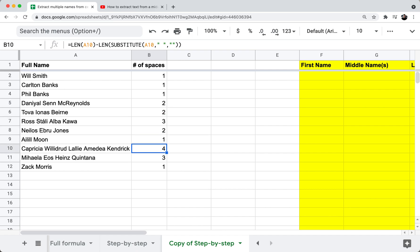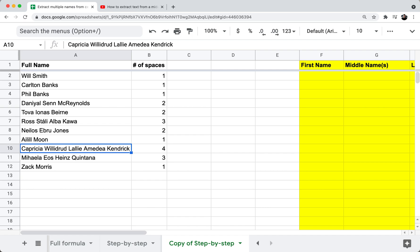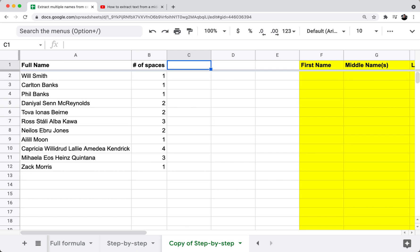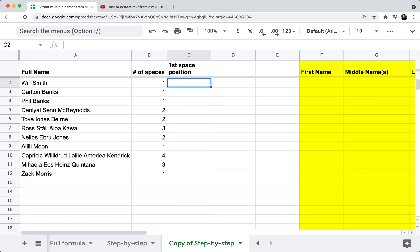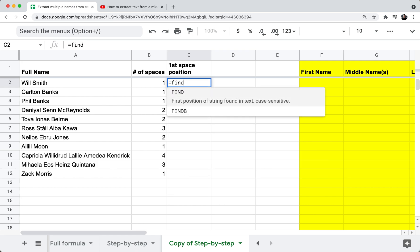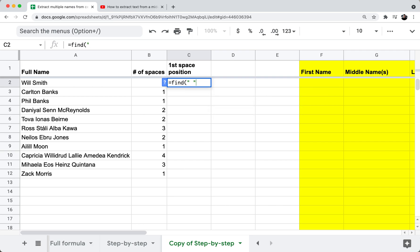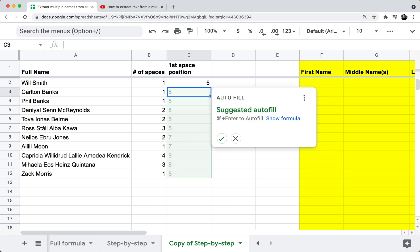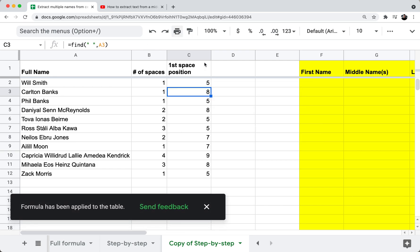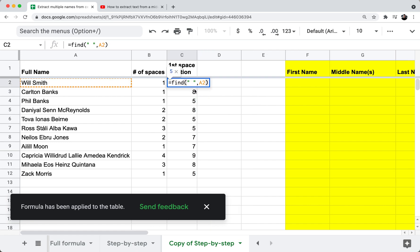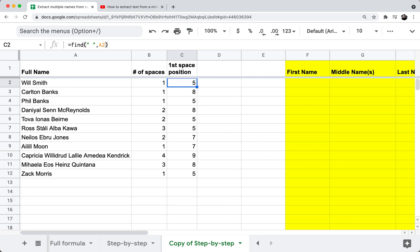Just doing a quick sanity check — my longest name in row 10, Capricia Wildred Lally Amadea Kendrick, has four spaces. Great. Next, I want to find the position of the first space. In column C, I'll label it 'first space position.' This is simply equals FIND, double quote space double quote, comma A2, which gives me the location of the first space in the name.